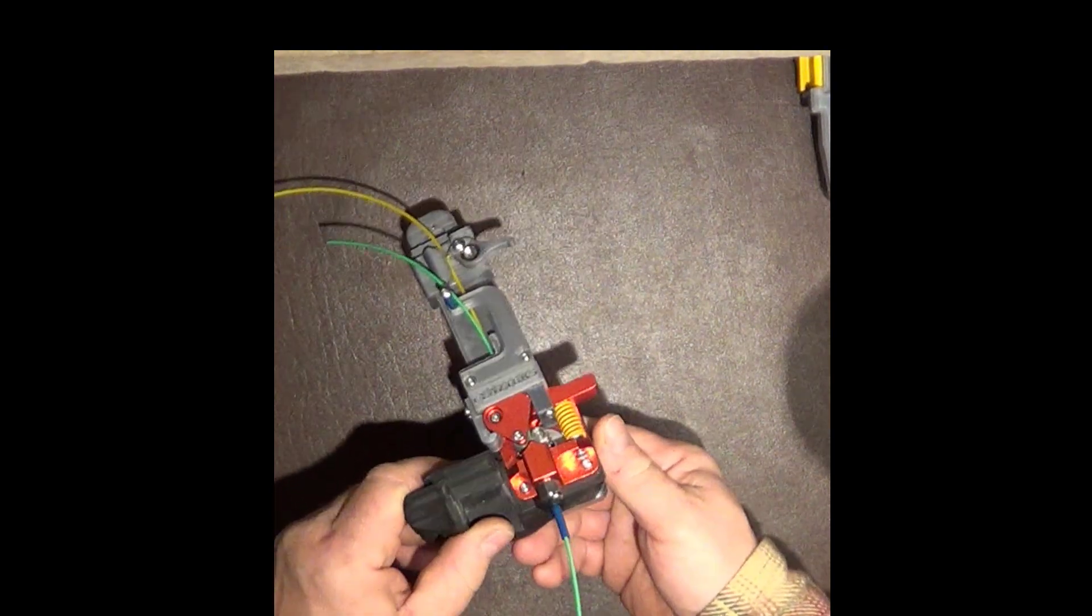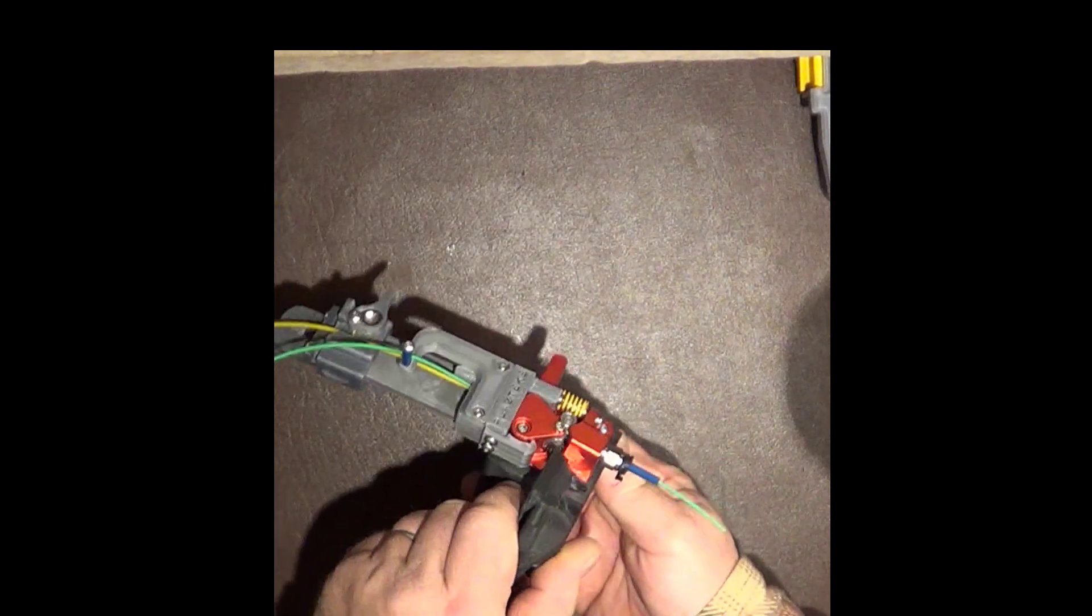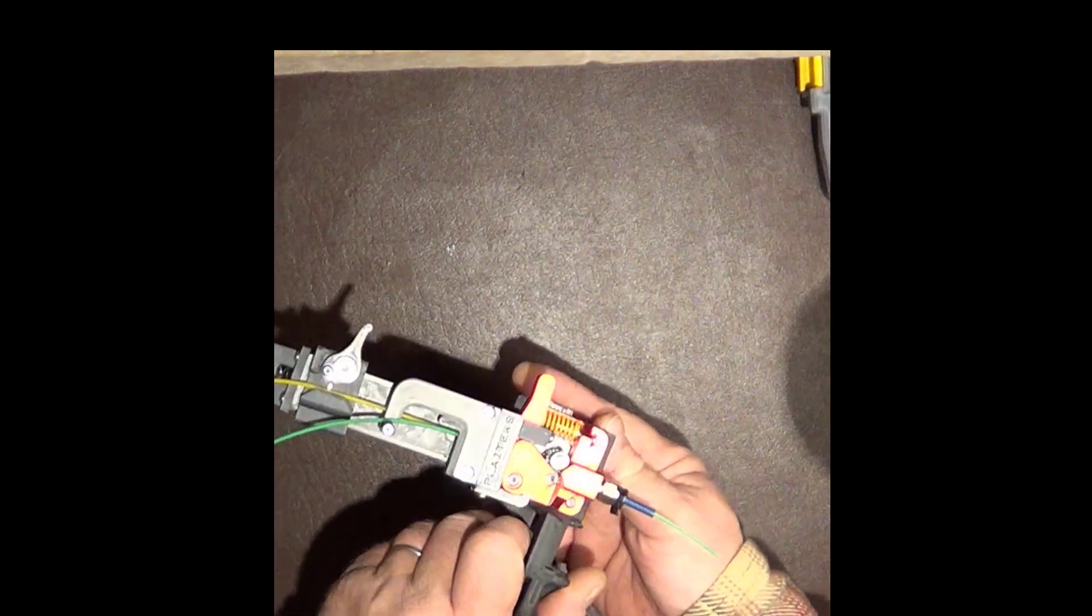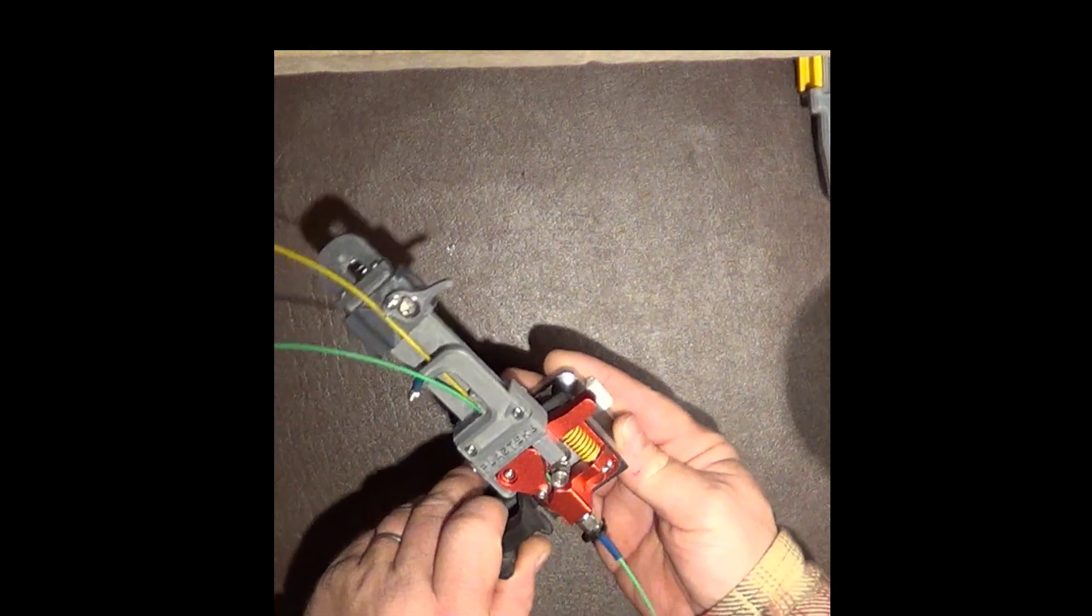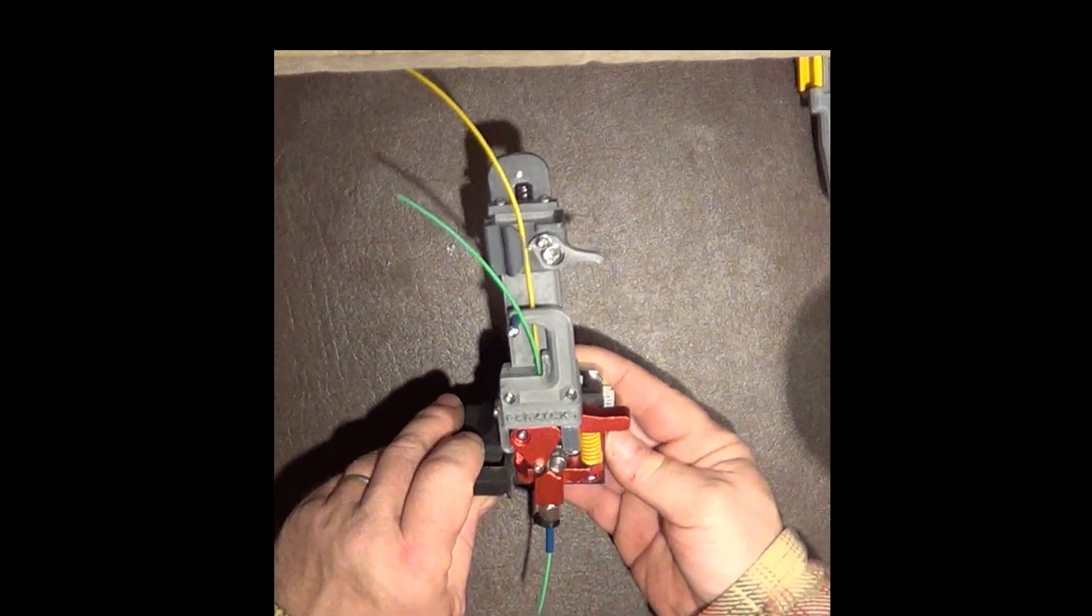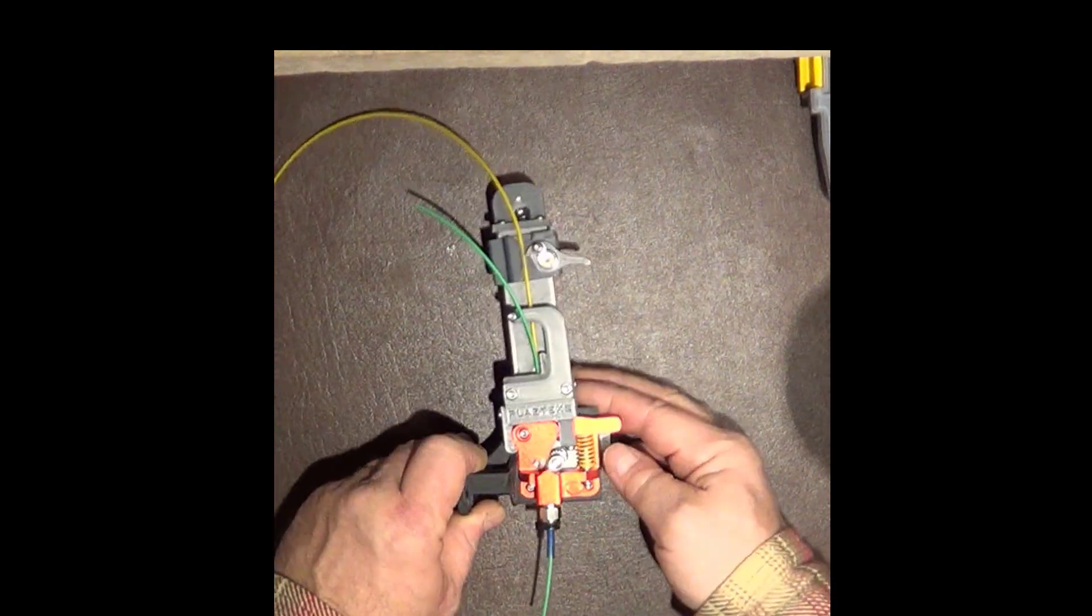I've mounted it on the extruder that I have on all of my printers. And let me just show you how it works.